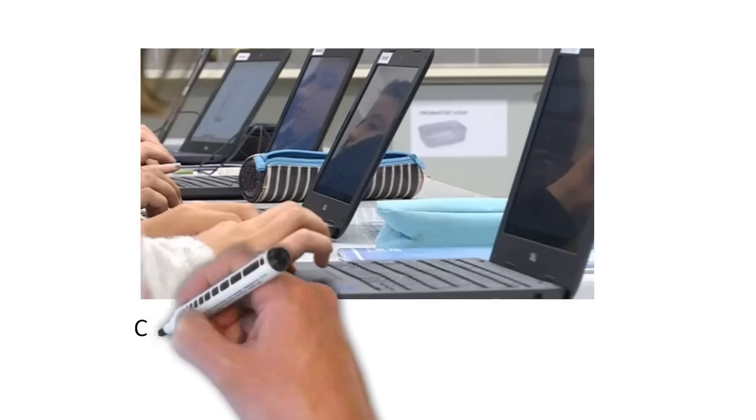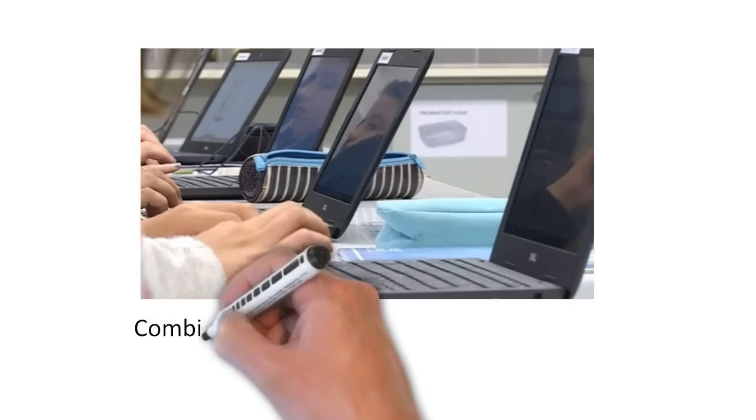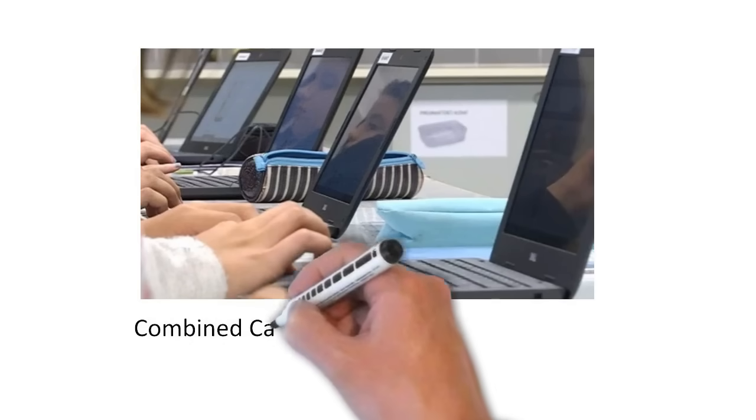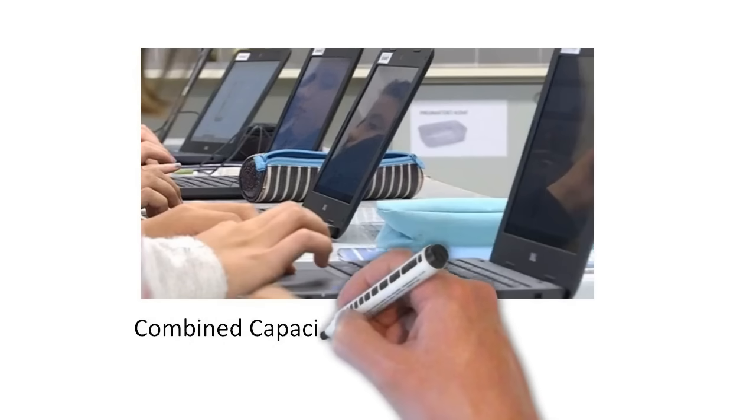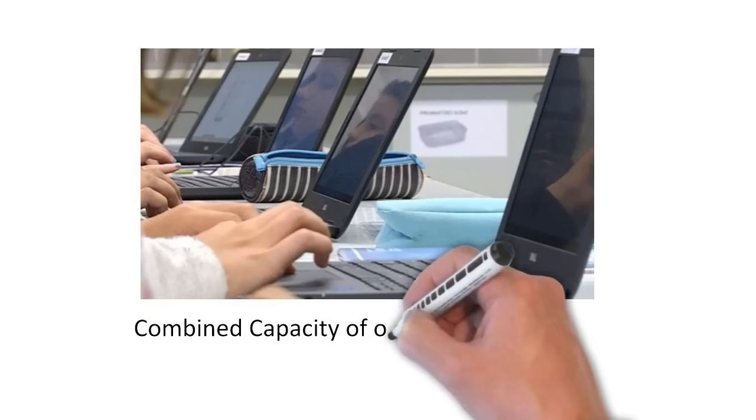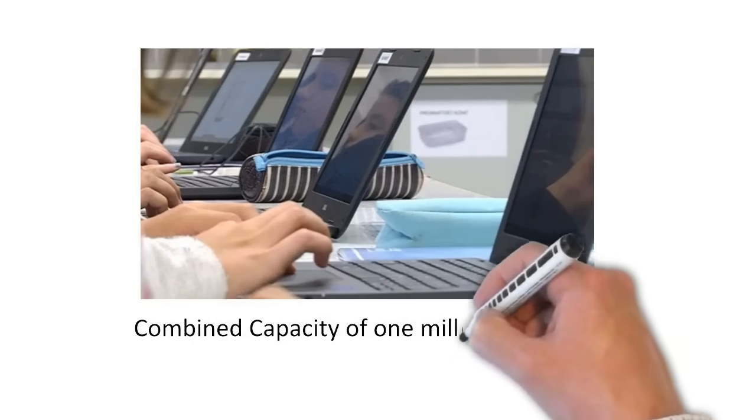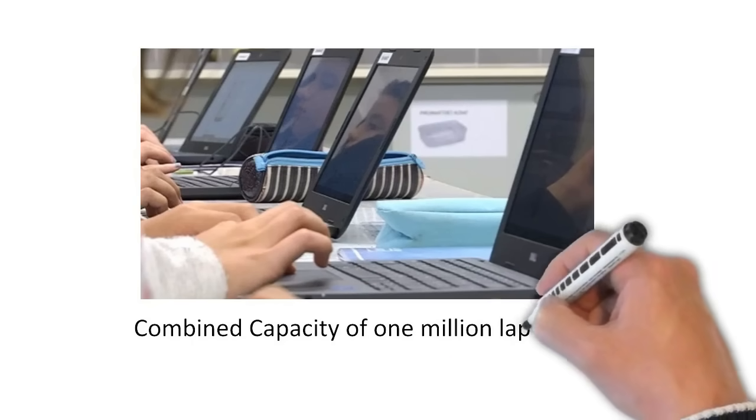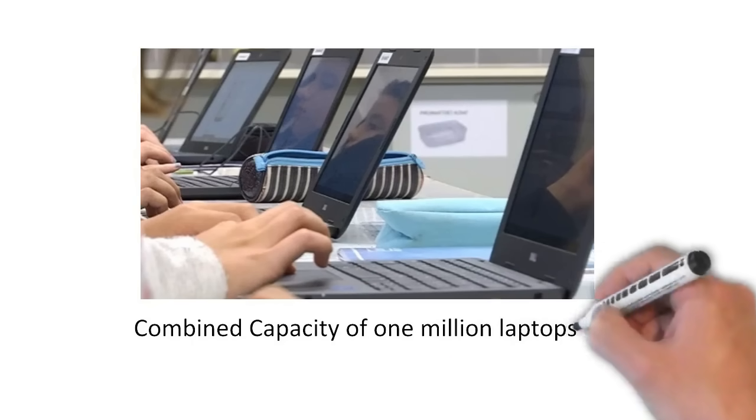This means this supercomputer has the combined capacity of more than 1 million fastest laptops in a single unit. However,